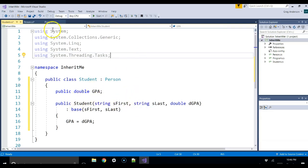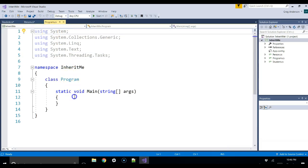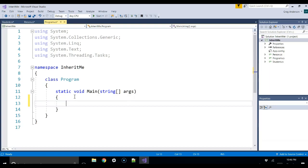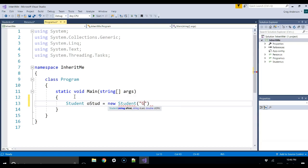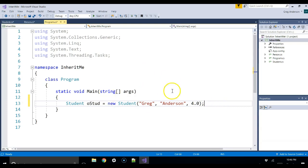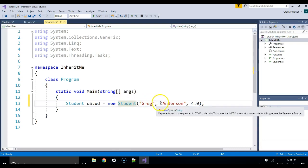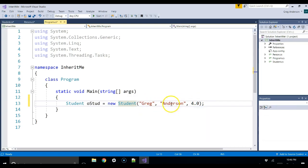Back in the program, we create a student object: Student oStud equals new Student, and we pass it Greg, Anderson, and 4.0 as the GPA. When this line executes, it goes to the student class and finds the constructor with three parameters — a string, string, and double — and passes those values to it.